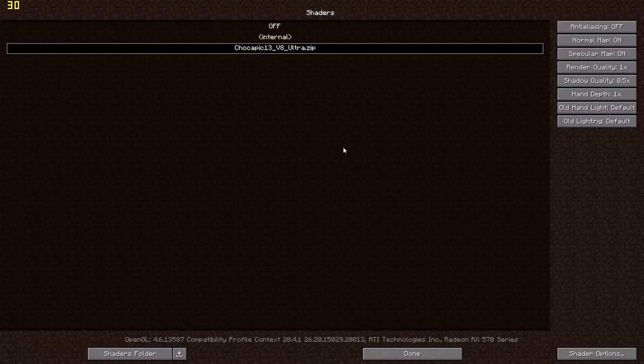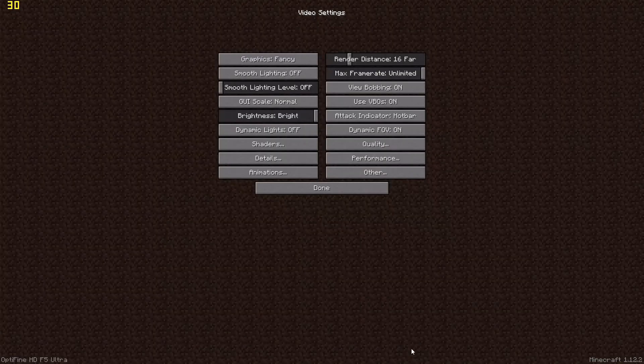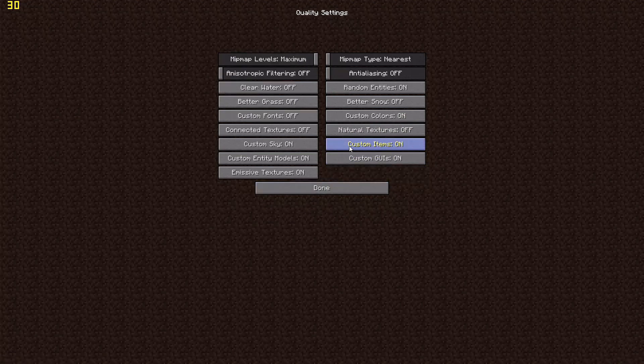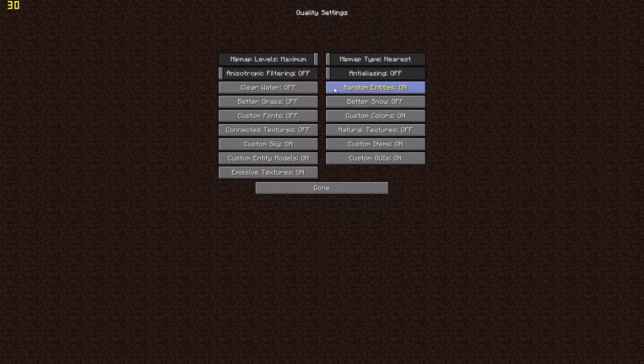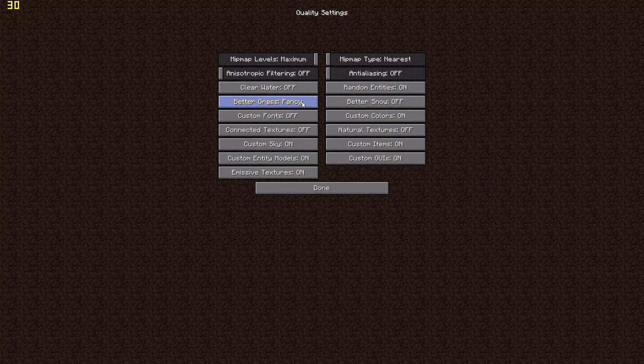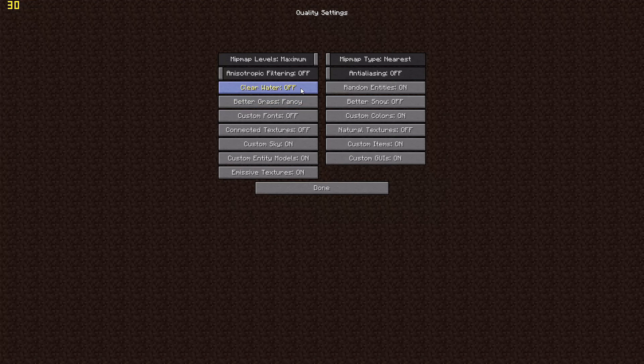Now we're going to be testing out shaders with this and everything is going to be to the max, which we can call max settings. I'm going to have fancy grass, graphics will be fancy, everything will be fancy. Connected textures, it's loaded.